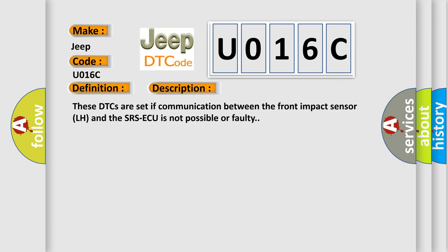These DTCs are set if communication between the Front Impact Sensor LH and the SRSAQ is not possible or faulty.